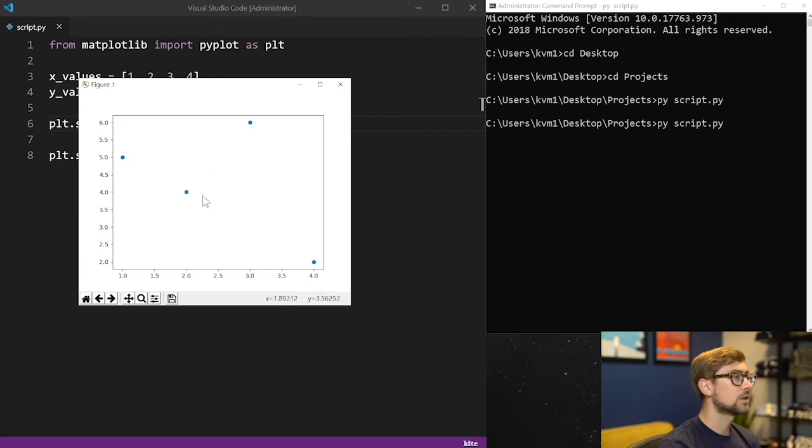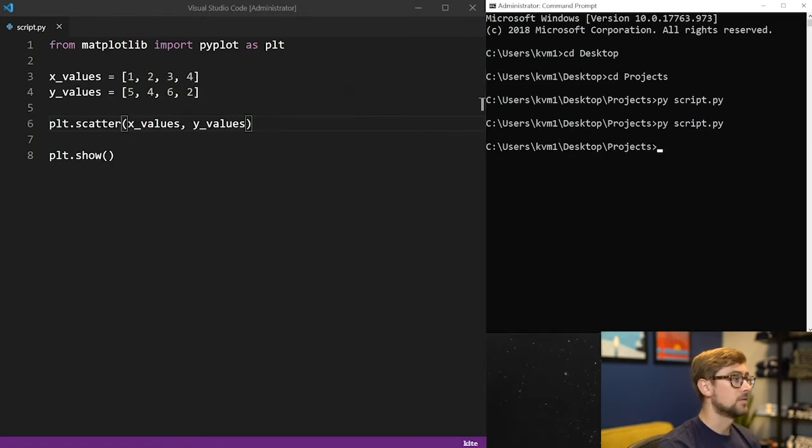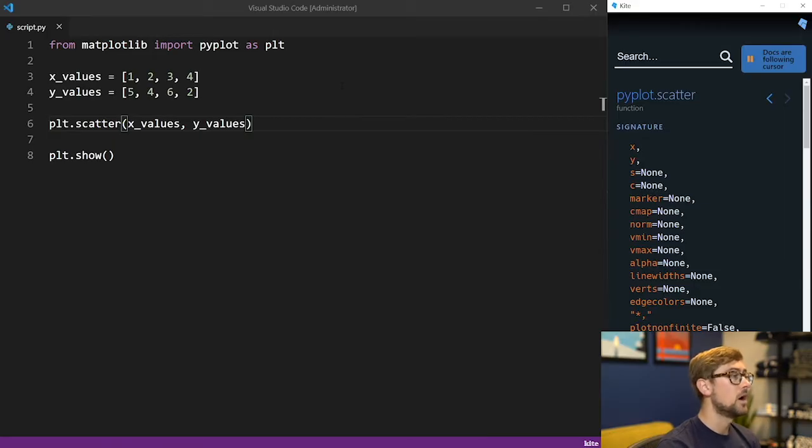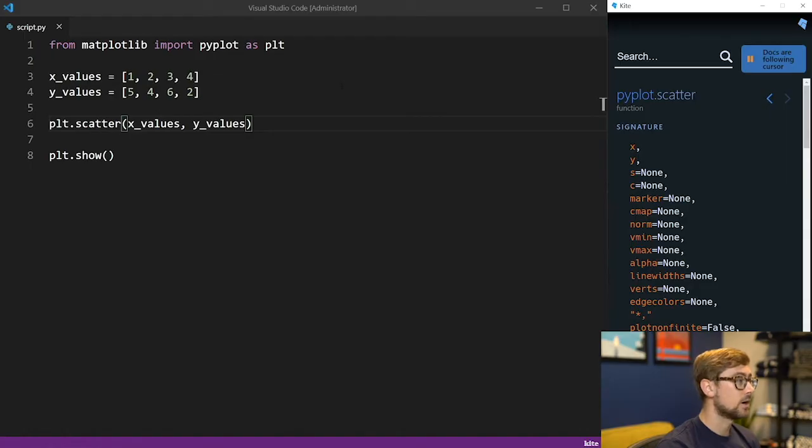We can also combine plots on the same figure. For example, we can add a new list of x and y values, and draw a basic line plot from it on the same figure as a scatter plot. We'll type our new x and y values and call plt.plot on those values.